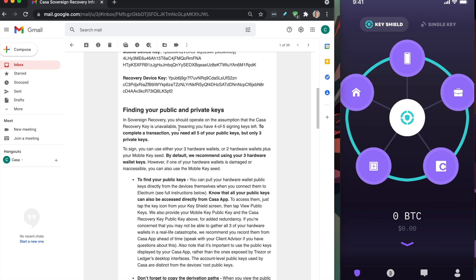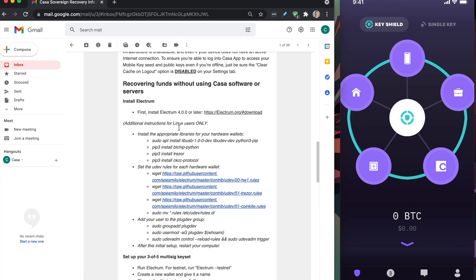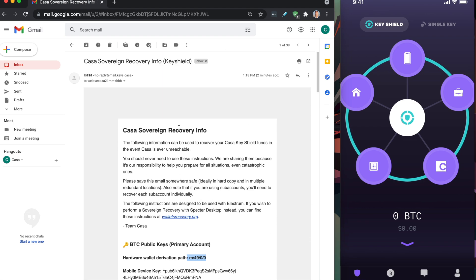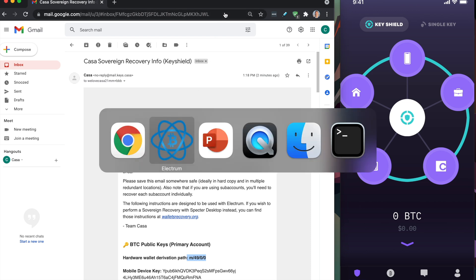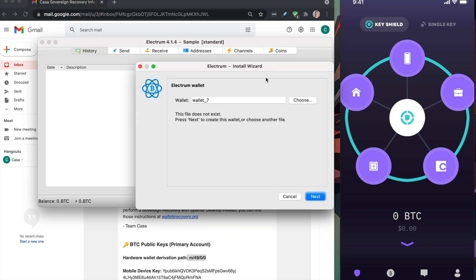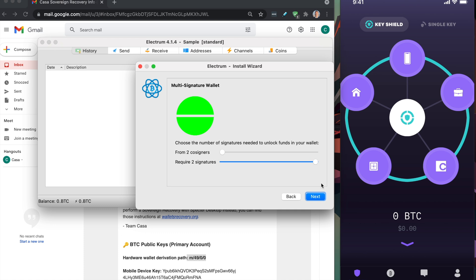You're going to see a bunch of instructions here, and this will take you step by step on how you can recreate your multisig wallet inside of Electrum. Now I'm just going to run through it right now. The first step is you're going to open up Electrum and create a new wallet. I'm going to do BBB demo. Click next, and we're going to click multisig wallet.